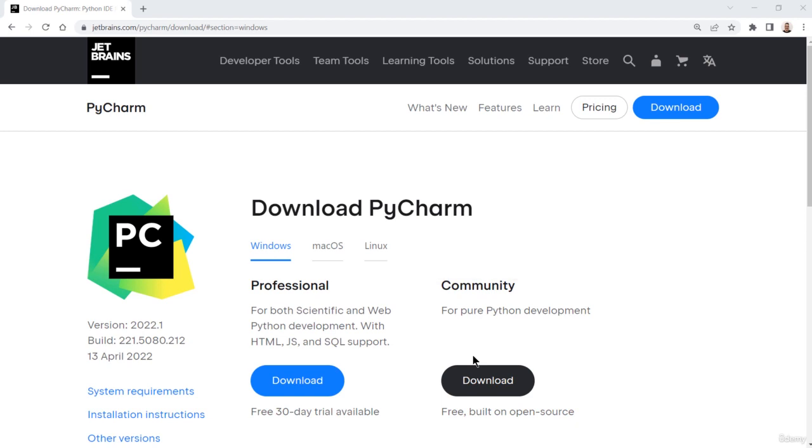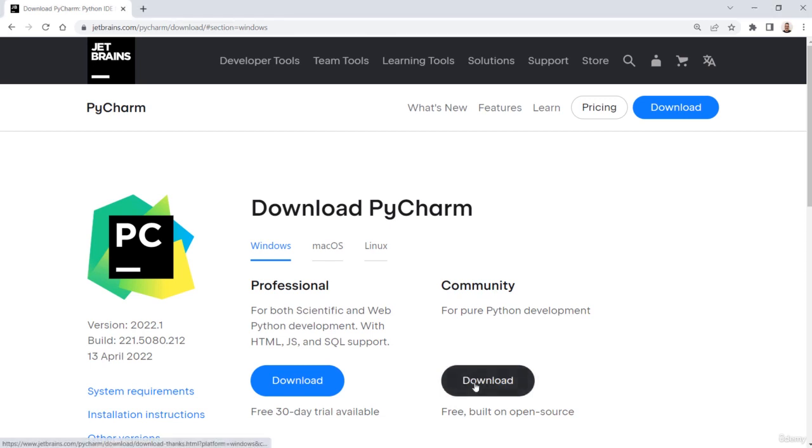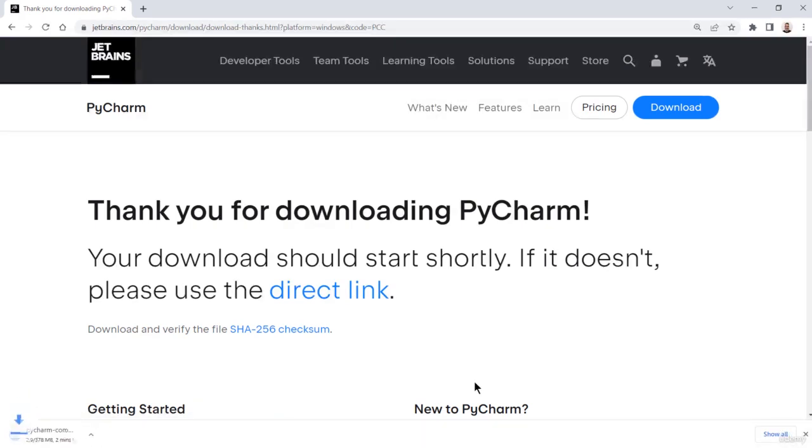PyCharm installation is very simple. The entire process is straightforward. The first step is to download the latest version. It's downloading PyCharm.